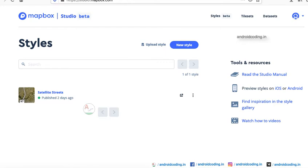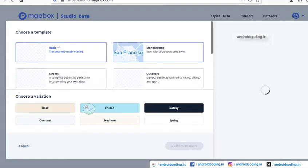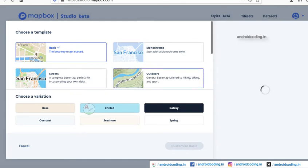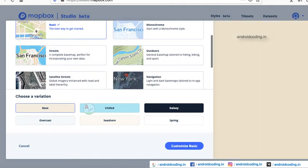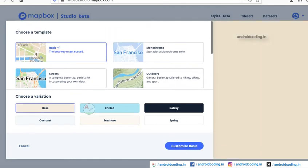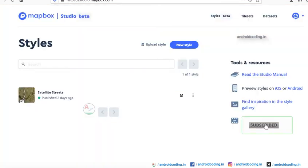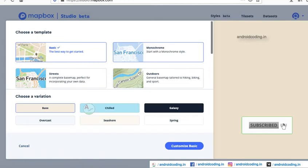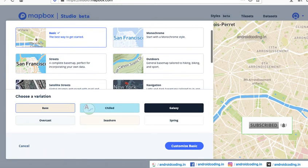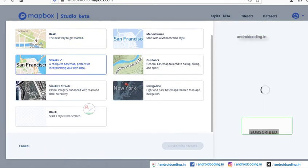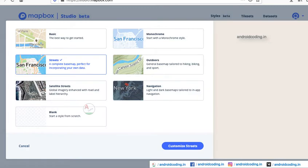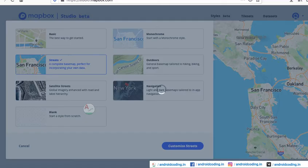When you are logging in for the first time, you need to tap on New Style. From there you can make your own customizations on the map and save it. You need to get the API key from there. For example, let's take the Streets style - it's your own choice which one to use.